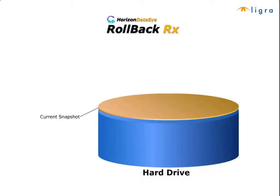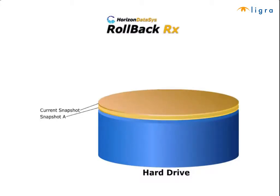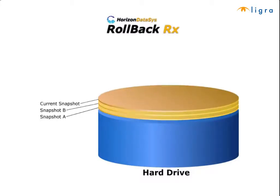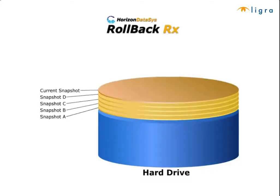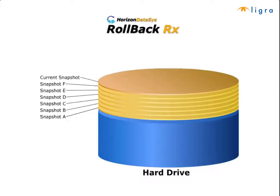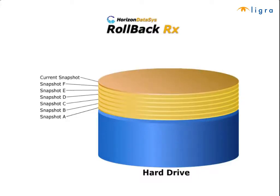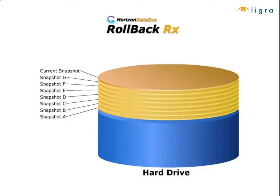Each snapshot represents an exact system state as per when the snapshot was taken. Each snapshot takes only seconds to complete and uses very little disk space so you're free to take as many snapshots as you wish.